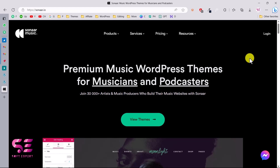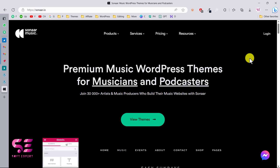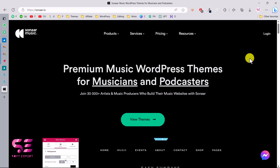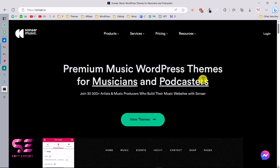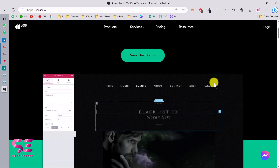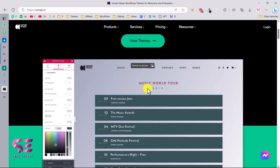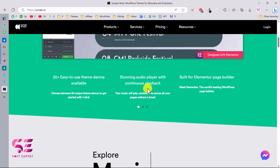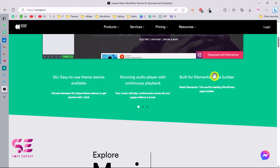Hello and welcome to Soft Expert. In today's video I'll be showing you how you can install and set up Sonar music office theme. As the name suggests, these are freemium themes that you can use for musicians and podcasters. You can see this is compatible with Elementor, so you can create and manage the website just by drag and drop without any coding, and you will get 25 plus demos and a stunning audio player.